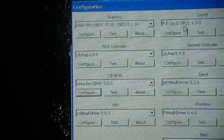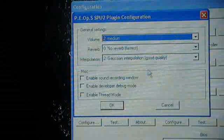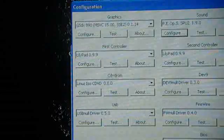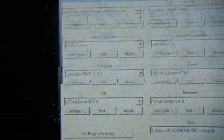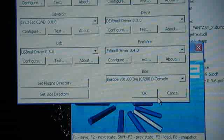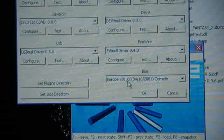And sound. I'm using the PEOPS SPU2 1.9. You can see the settings I have set up here. And you're going to need a BIOS. I got a PAL version of the game I downloaded, and so I got to use a European BIOS. You can get it on torrents. I recommend Demonoid or ISOhunt.com.